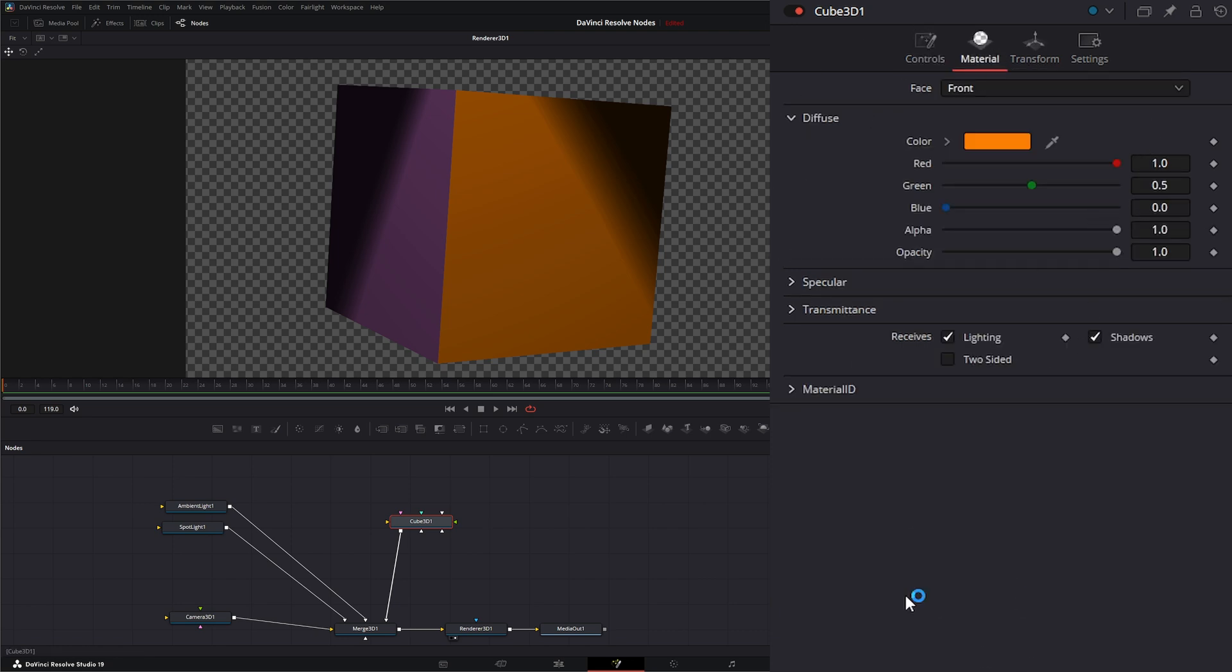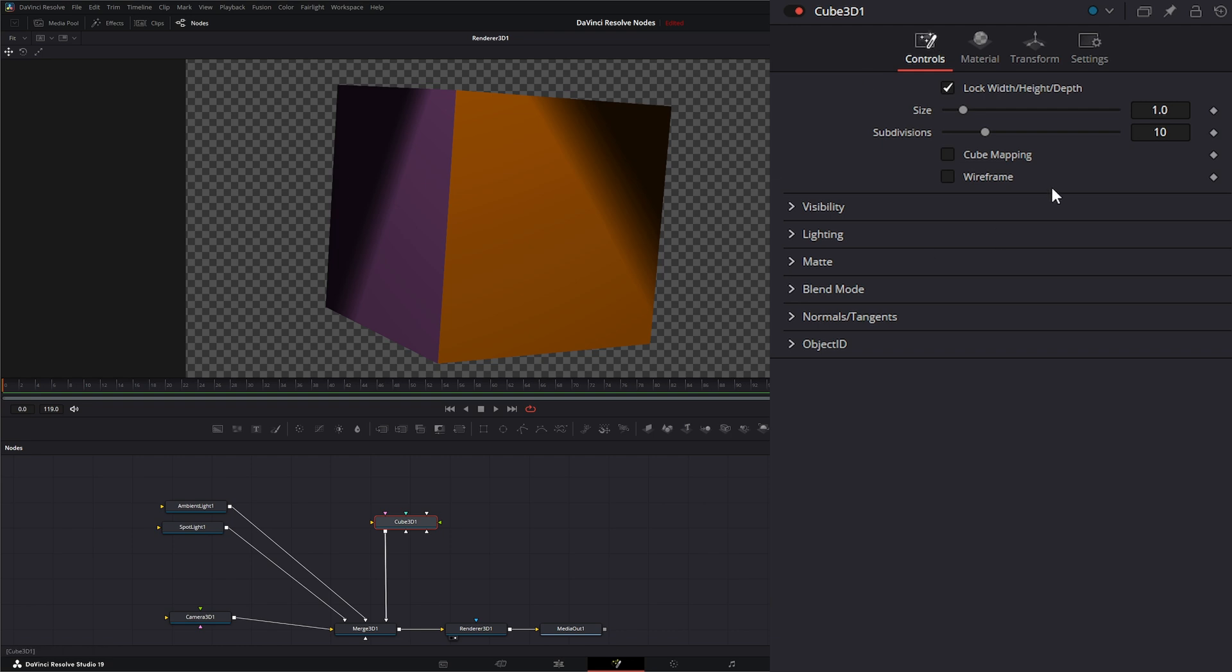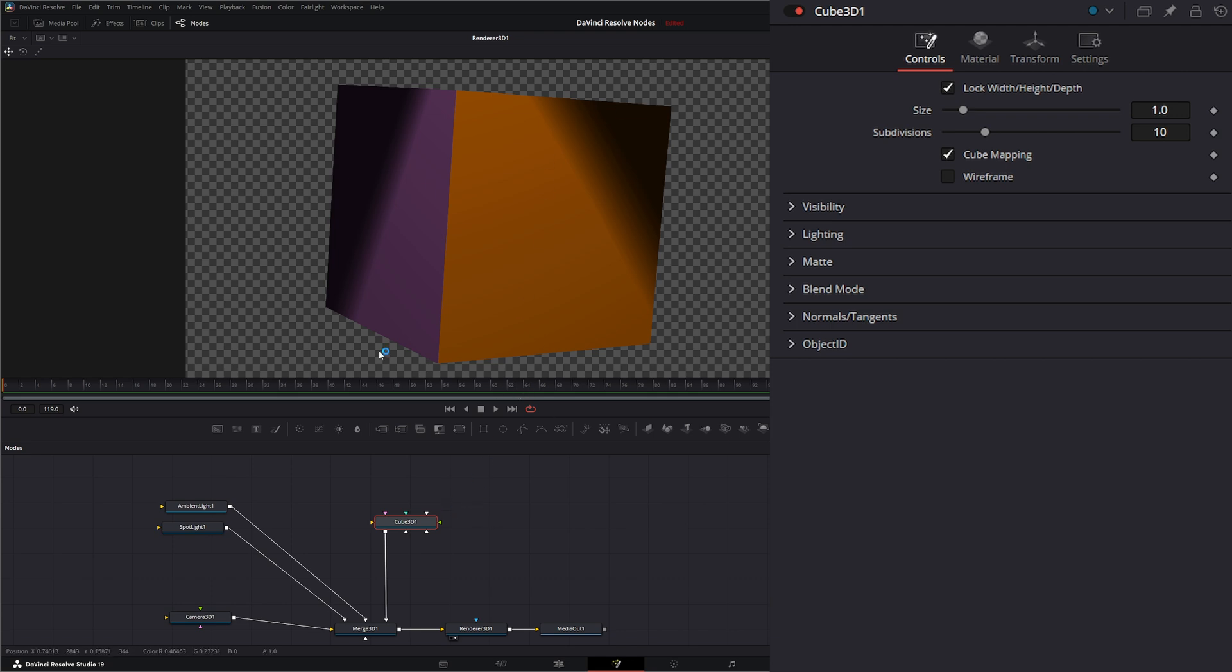Now within the material node, this is where this node really differs. If you notice here, we have multiple inputs for this node. What the cube node allows you to do is input different images, whether it's 2D or 3D, into each face of the cube, and each image can be different.